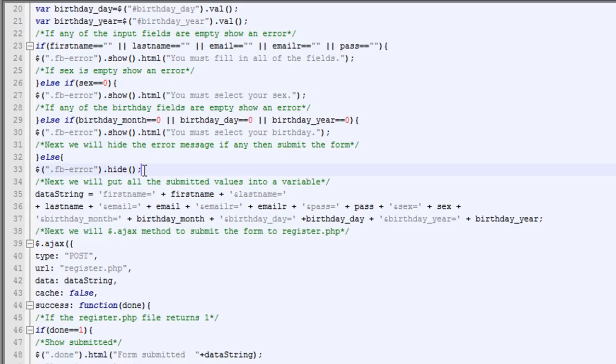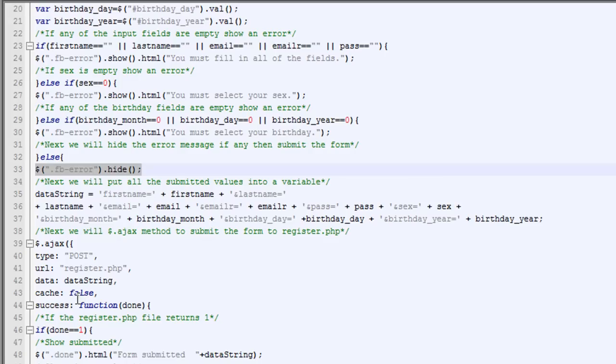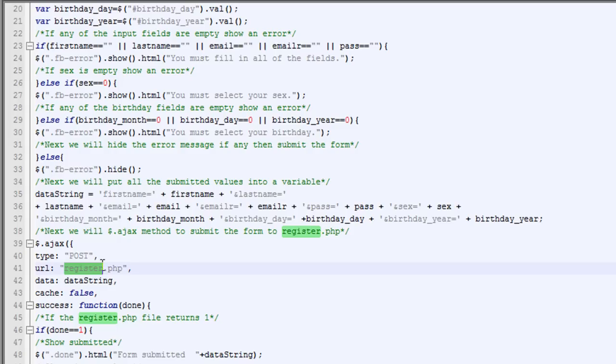And then if all the above is good, then what we're going to do is we're going to hide any errors if they're showing, we're going to hide that div. And then what we're going to do is put all the variables into a string. And that's what we're going to send to our PHP file. We're going to send it to the register.php file.